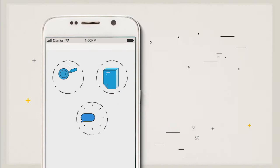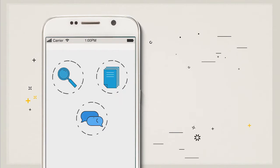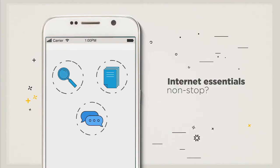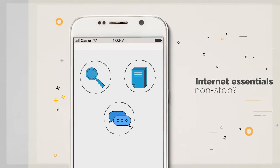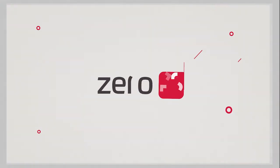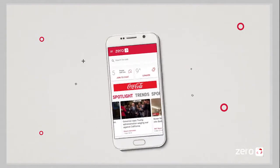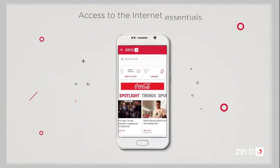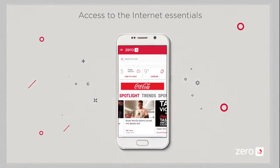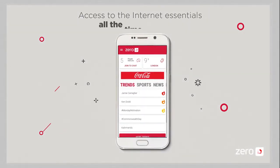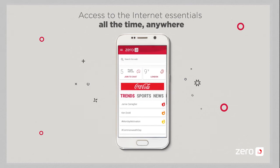Wouldn't it be great if you could offer your customers the Internet Essentials non-stop? Yes, it would! With ZeroD, ZeroD is a service designed to enable access to the Internet Essentials all the time, anywhere.